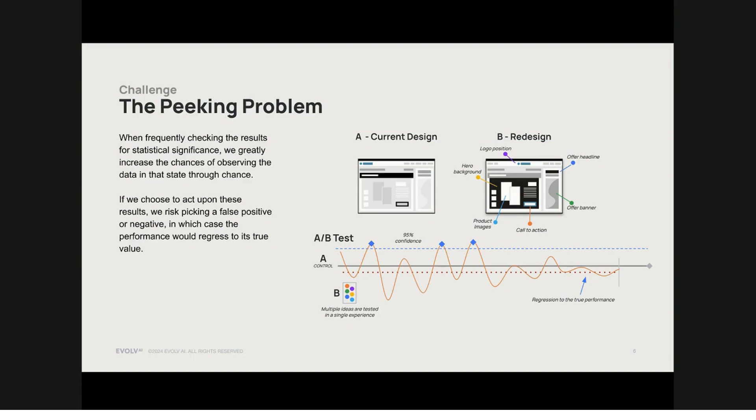Evolve AI addresses these challenges — waiting to evaluate for statistical significance and the peaking problem — by actually making decisions earlier and with less confidence than traditional A/B testing, but then automatically correcting for misreads in less time. That minimizes any negative effect as the AI learns which ideas work best for your audience. This methodology we call continuous optimization.